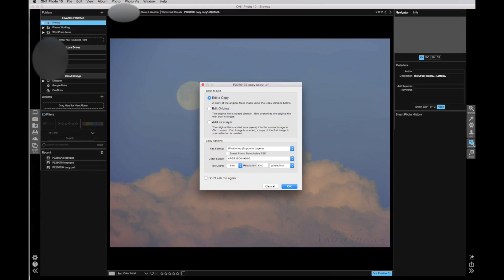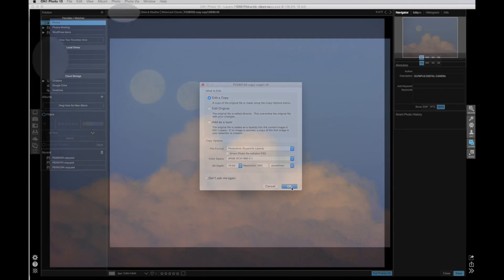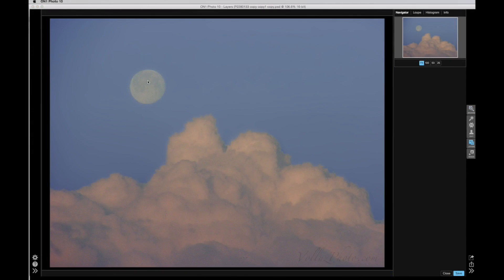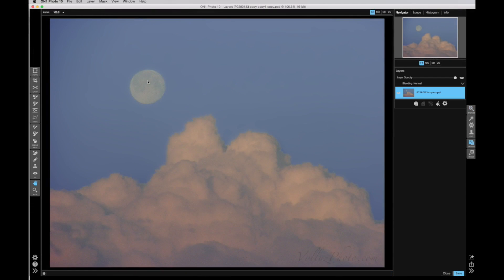Thinking outside the box, there is another way to create a watermark in On1 Photo 10. They seem to have much better capabilities of handling layers than they do of handling watermarks. So I wanted to try using a layer to create a watermark. Again, we are in On1 Photo 10 with our original image open. In this case, I enter the layers module of On1 and edit a copy. From the file menu, I choose add layer from file.